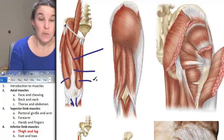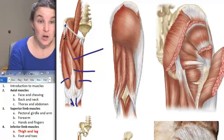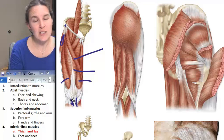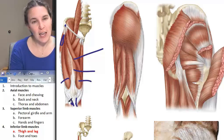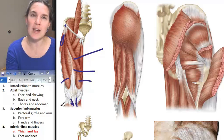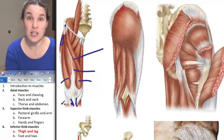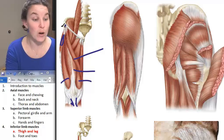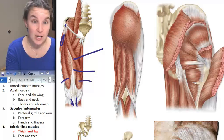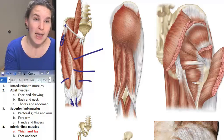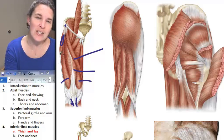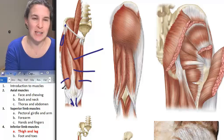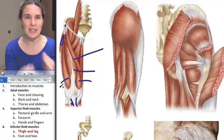We have one more in this zone, and that is tensor fascia latae. Tensor fascia latae is attached to your iliac crest, and then it attaches to the IT band — this large, long tendon structure that you can actually see on runners.